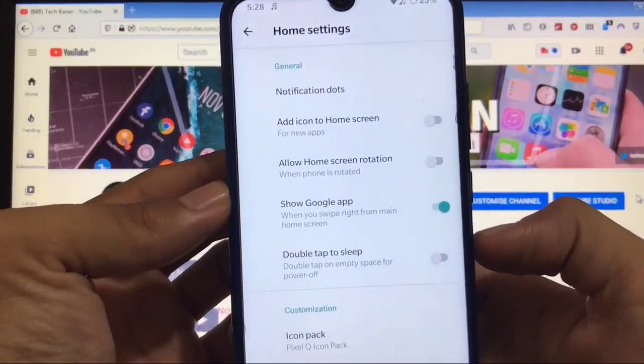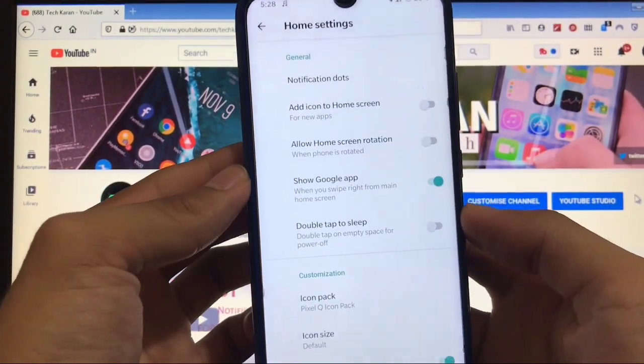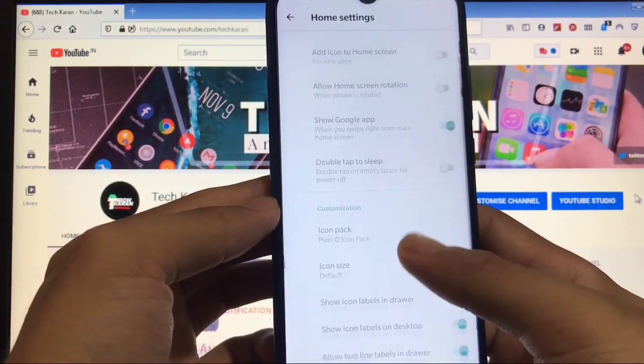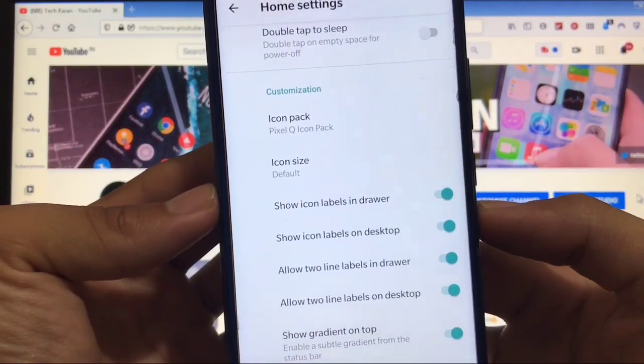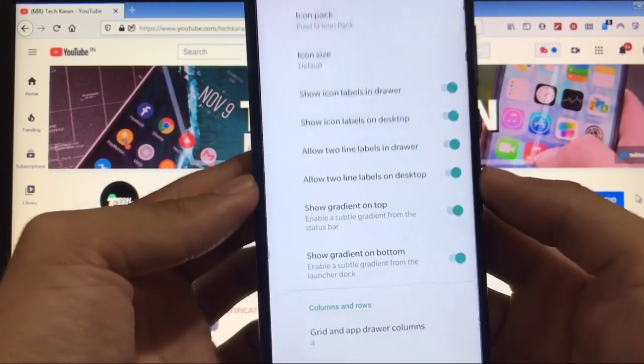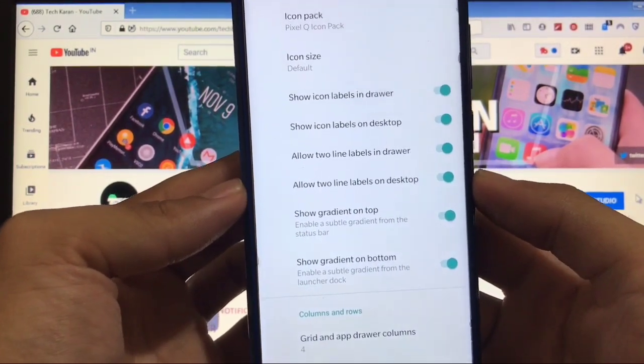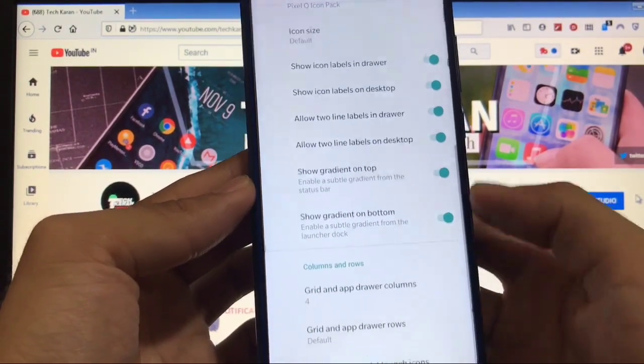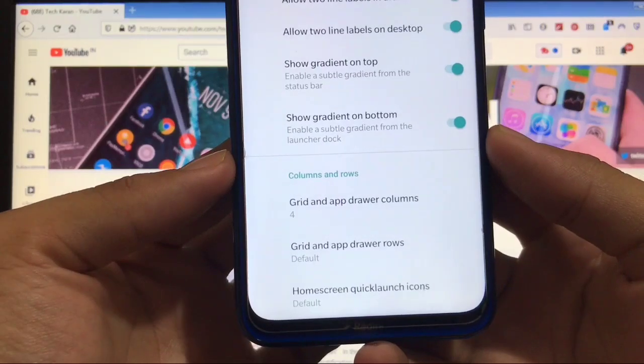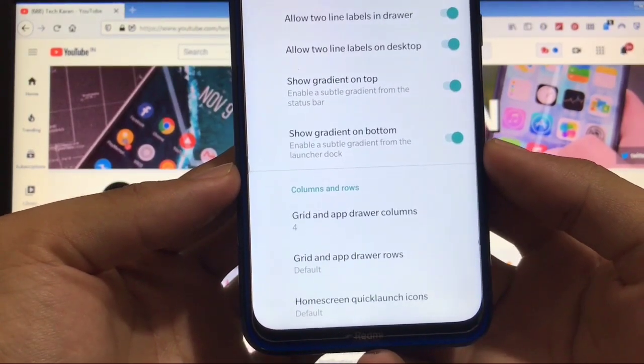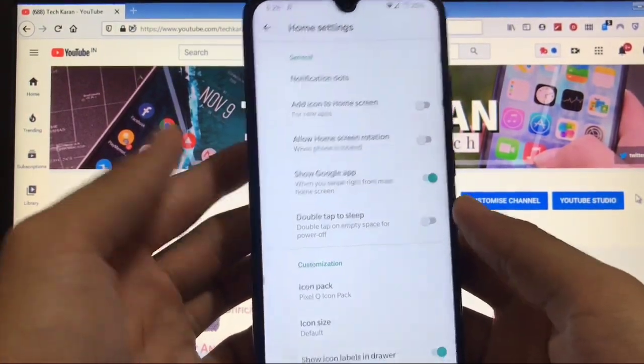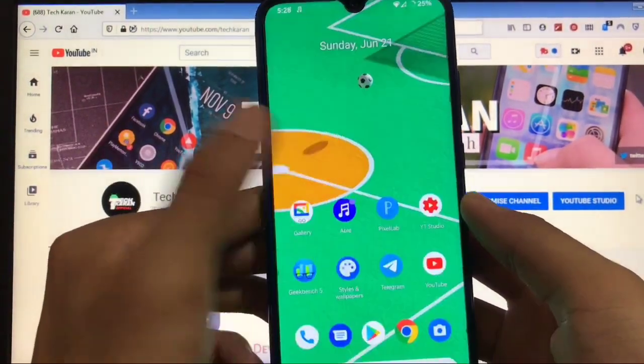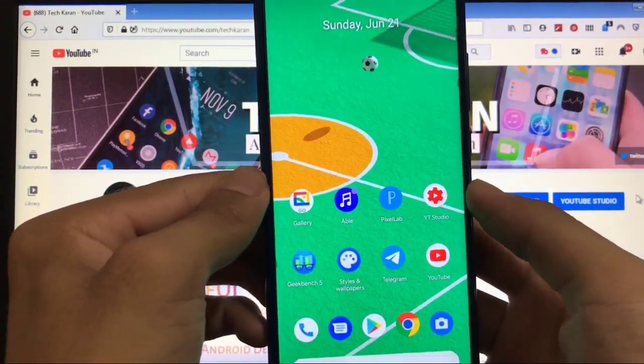In home settings, you get customization options like notification dots, show Google app, allow home screen rotation, double tap to sleep, and icon pack options which I've already applied. Other options include gradients on top and bottom, show icon labels in desktop and drawer, grid settings, app drawer rows, and home screen quick launch icon. These options are impressive for a default launcher in an AOSP-based custom ROM.